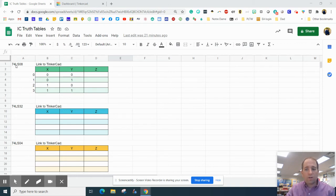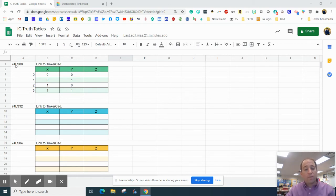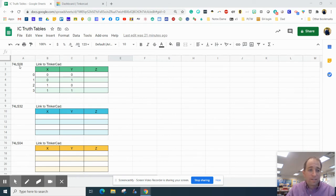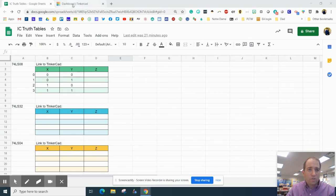According to our data sheet from last week, we know that the 74LS08 is an AND gate with AND logic.